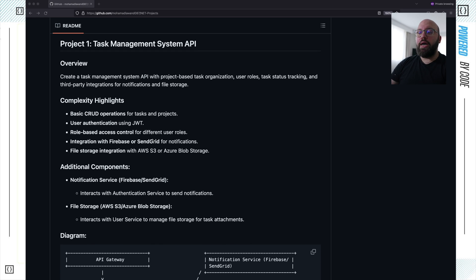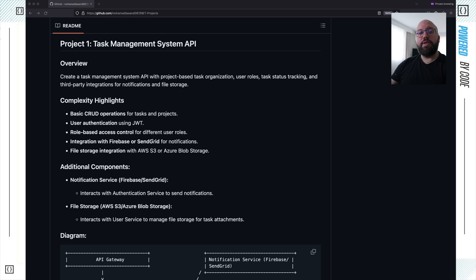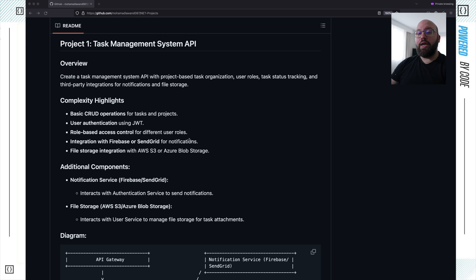The main goal of project one is for you to familiarize yourself by creating basic CRUD operations, implementing JWT authentication, and having role-based access policies integrated within your API. Anyone making requests will need to be authenticated and have the right privileges. We're also going to see how to integrate Firebase and SendGrid for notifications, so we can send notifications based on task management. And lastly, you can utilize AWS S3 or Azure Blob Storage to store attachments that a user might upload to their to-do list.